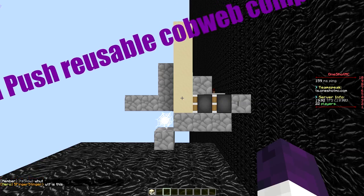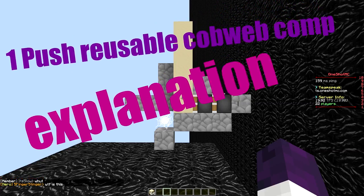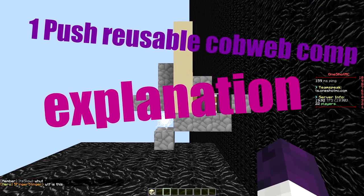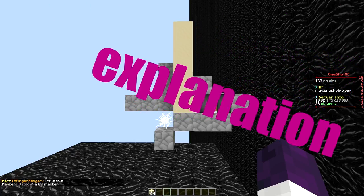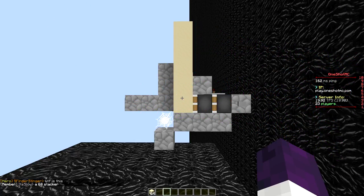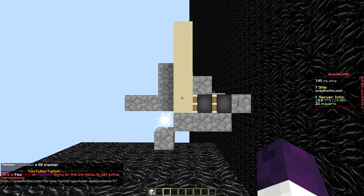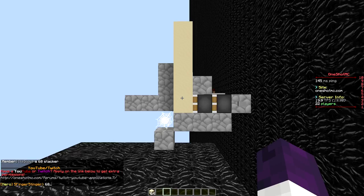Hello buddy and welcome back for a new video. Today I'm going to explain the one push effect and why we use it instead of the two-wide, and hopefully this will help you along in making your own one push user box hand comp.